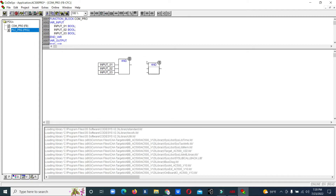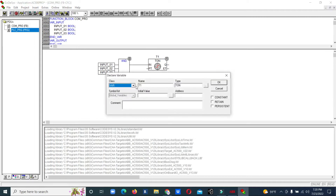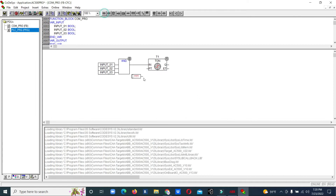Once we get all three inputs together it will enable the timer — a delay-on timer, T1 variable. We will keep some time, like 30 seconds. After 30 seconds it will enable the output.